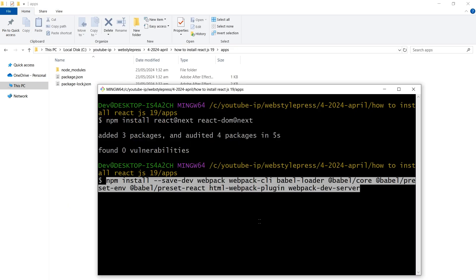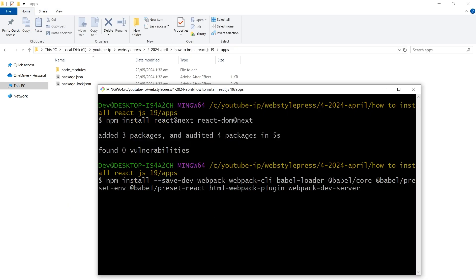Then install Webpack, Webpack CLI, Babel, and the necessary loaders and plugins. The command includes: Webpack, Webpack CLI, Babel Loader, Babel Core, Babel Preset Env, Babel Preset React, HTML Webpack Plugin, and Webpack Dev Server. Hit Enter.